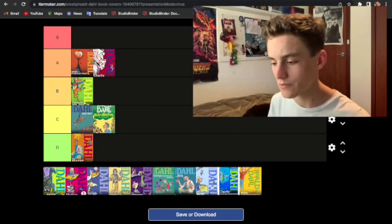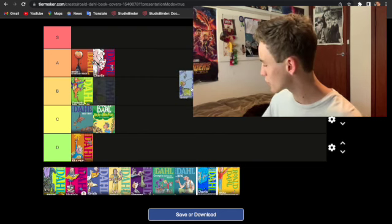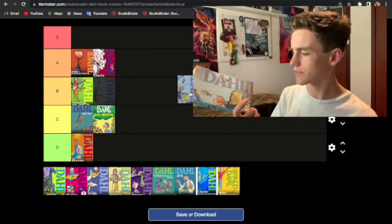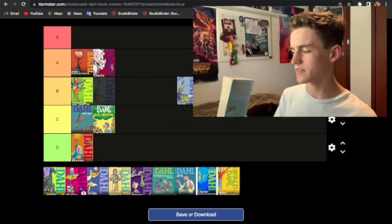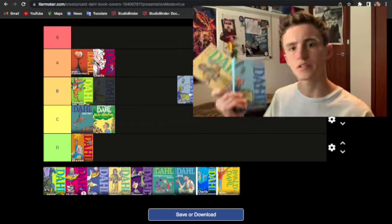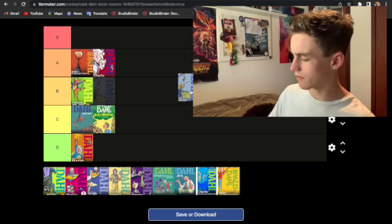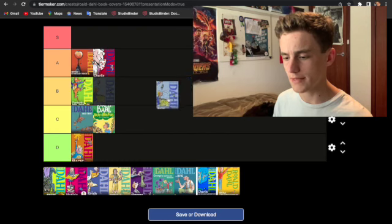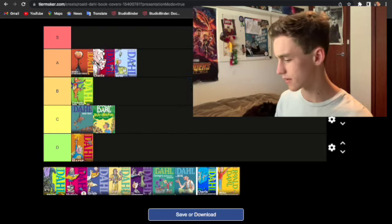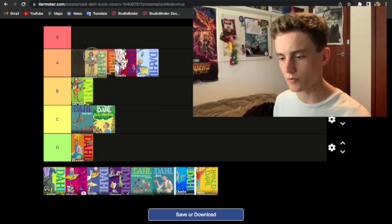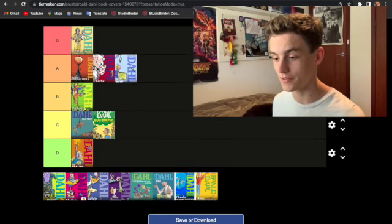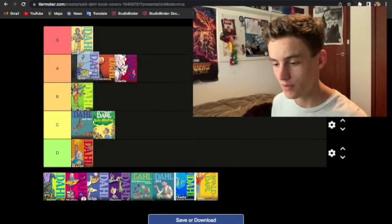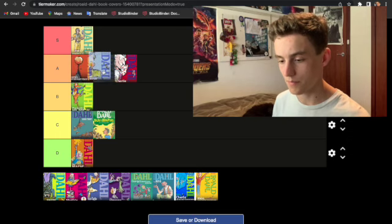Then we have Boy Tales of Childhood. I really, really enjoyed this one and I keep coming back to it. This is the most, this one and Going Solo are the two most recent ones that I've read. So I'm going to put, I'm actually going to put Boy in there and Going Solo, I'm putting that in S tier. That is one of my favorites. Actually, you know what? I'm going to move that up there.